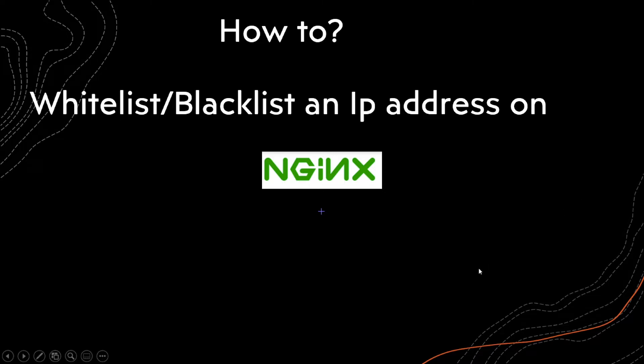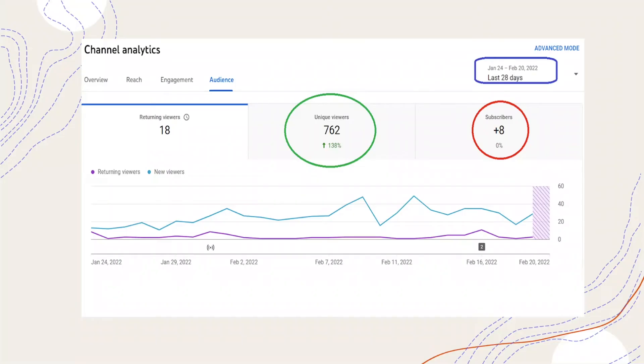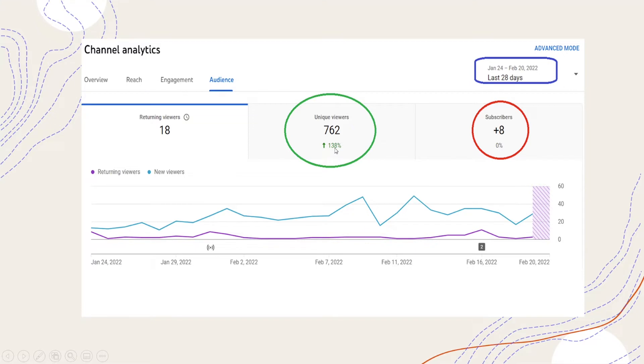Before I get into this video, a few observations on the channel. In the last 28 days there are 762 unique viewers, that's a 138% increase, and also you see there are only 8 subscribers.